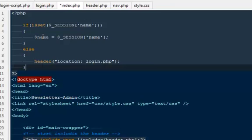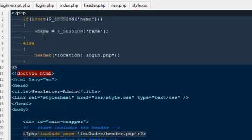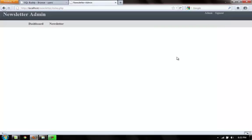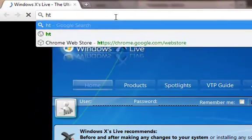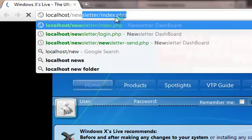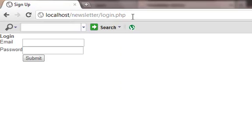Let me show you what this code does. We already have a session set in this browser, so to test it I'll open Google Chrome where no session is set and go to localhost/newsletter/index.php — and I've been redirected back to login.php. If I try to access index.php directly, it puts me right back to login.php. That's the session protection working correctly.